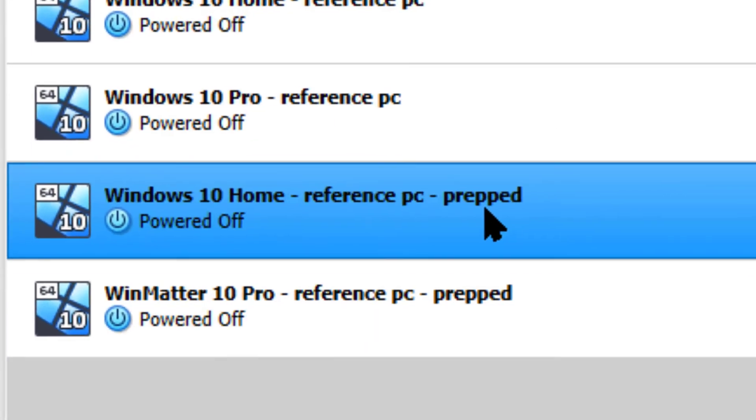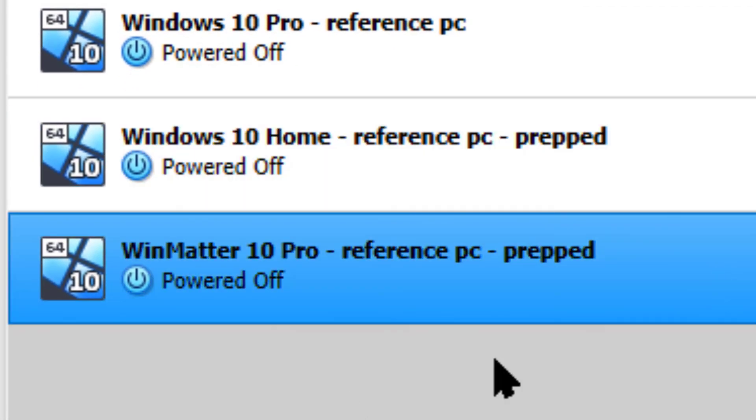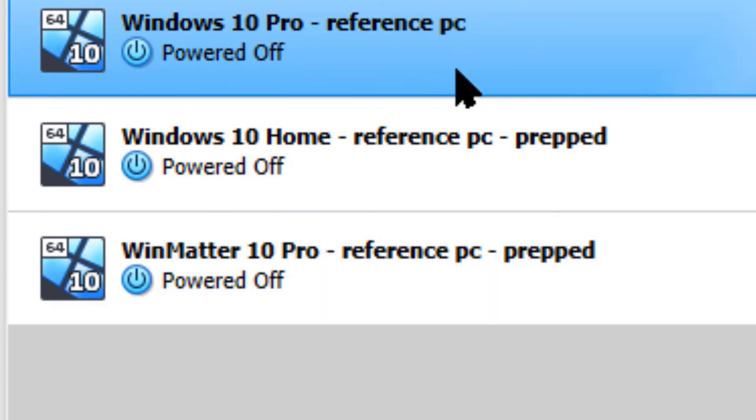This is what you should have when you're all done. Two system-prepped PCs, your two originals still intact.